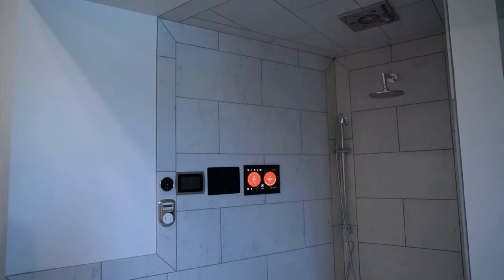Alexa, tell Smart Shower to set steam temp to 110 degrees. The steam temperature is now 110 degrees Fahrenheit.